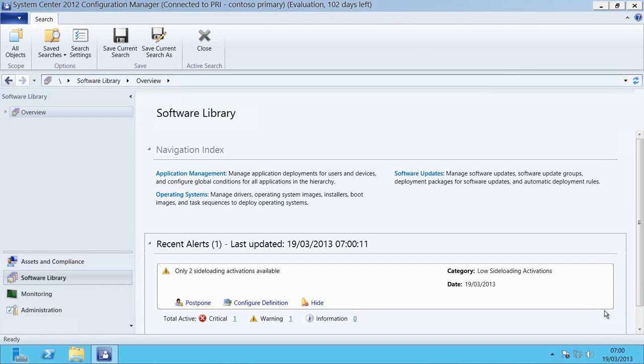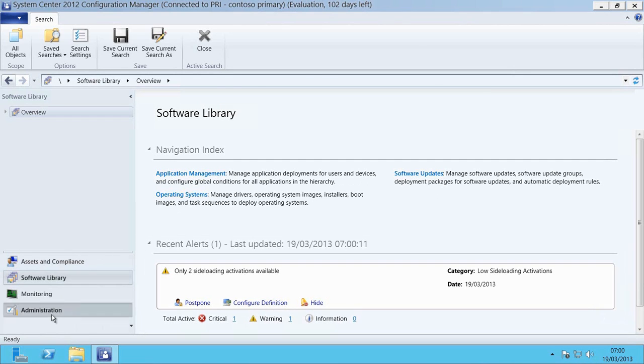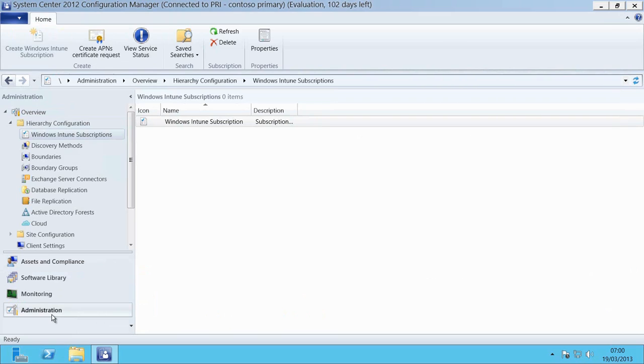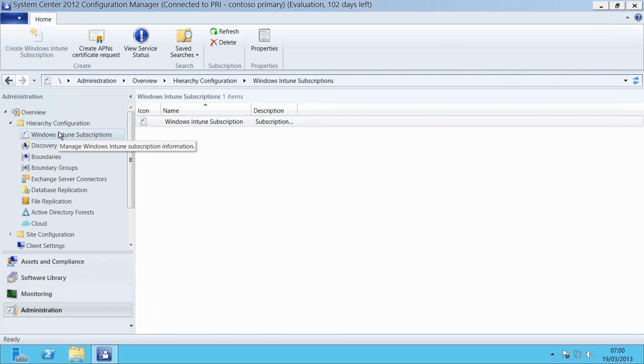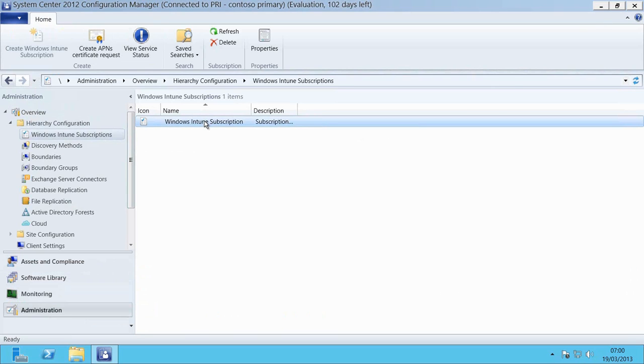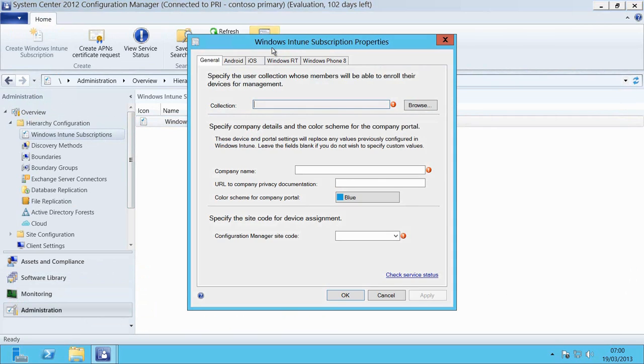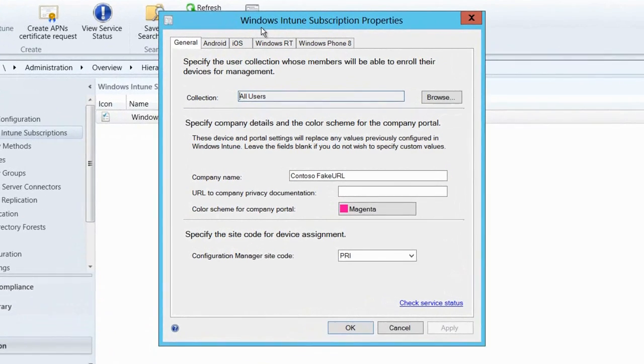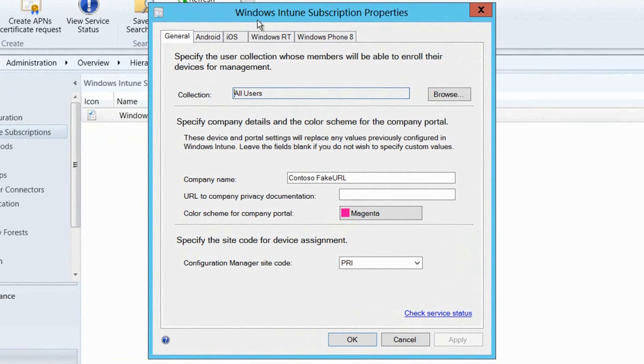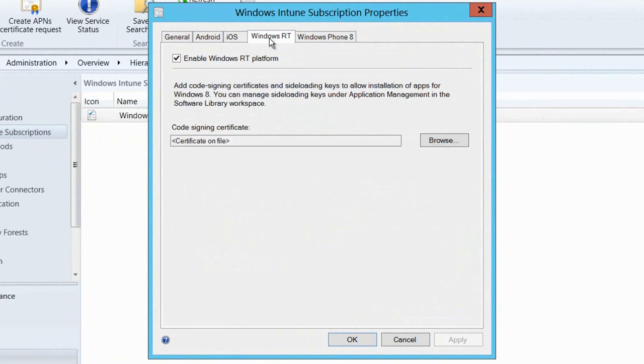I'm going to go down to the Administration workspace and then I'm going to go to the Hierarchy configuration and I'm going to have a look at my Windows Intune subscription. What I'm about to do is just confirm that the prerequisites for sideloading applications onto Windows RT are actually in place for this environment.